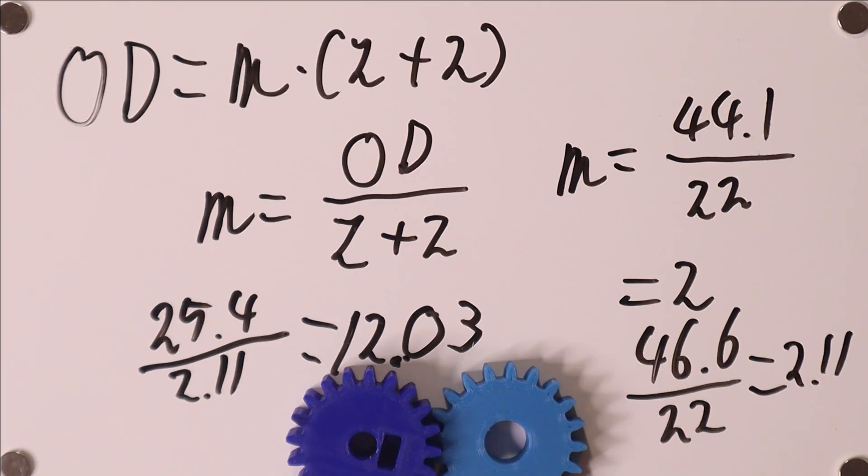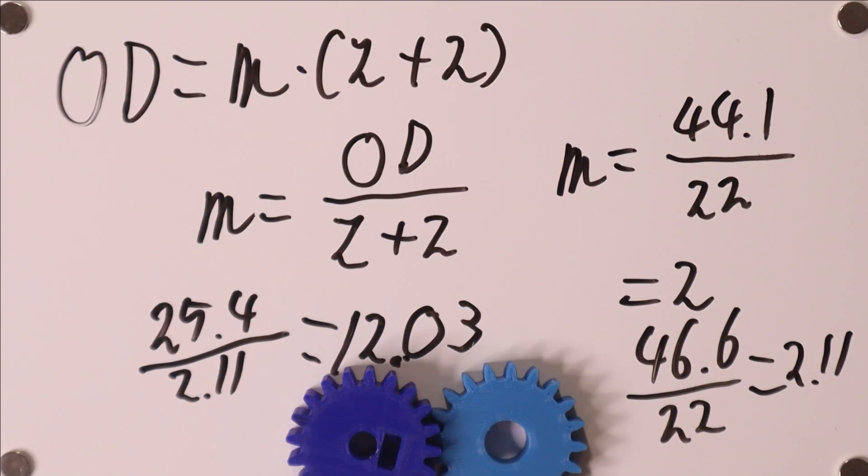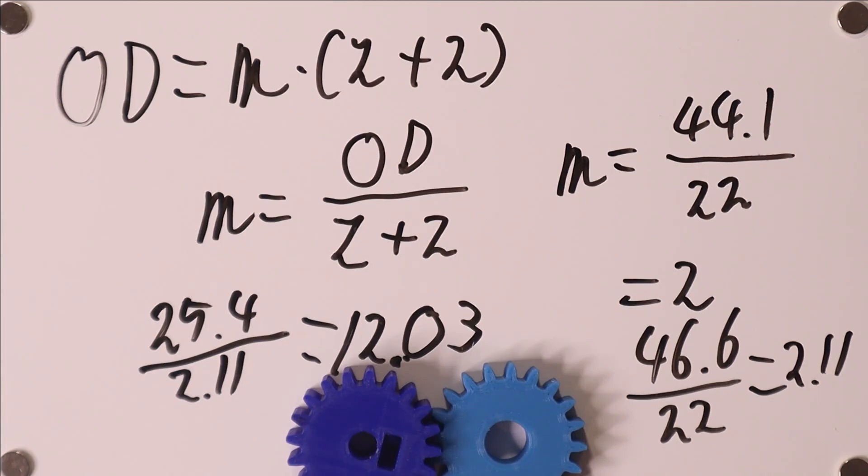Of these, 20 degrees is by far the most common and every general purpose gear will be a 20 degree pressure angle. Now 14.5 degrees was popular in the past but has not been standard since the early 1980s. And in very high torque applications you may encounter 25 degrees or even 22.5 degrees. But really that is quite rare.